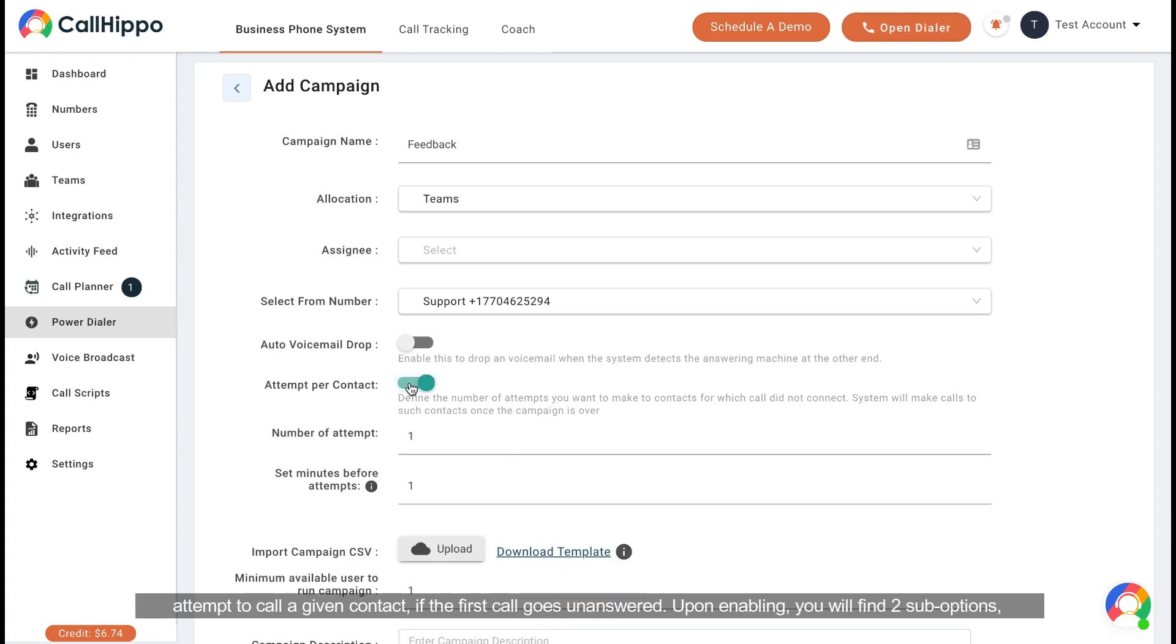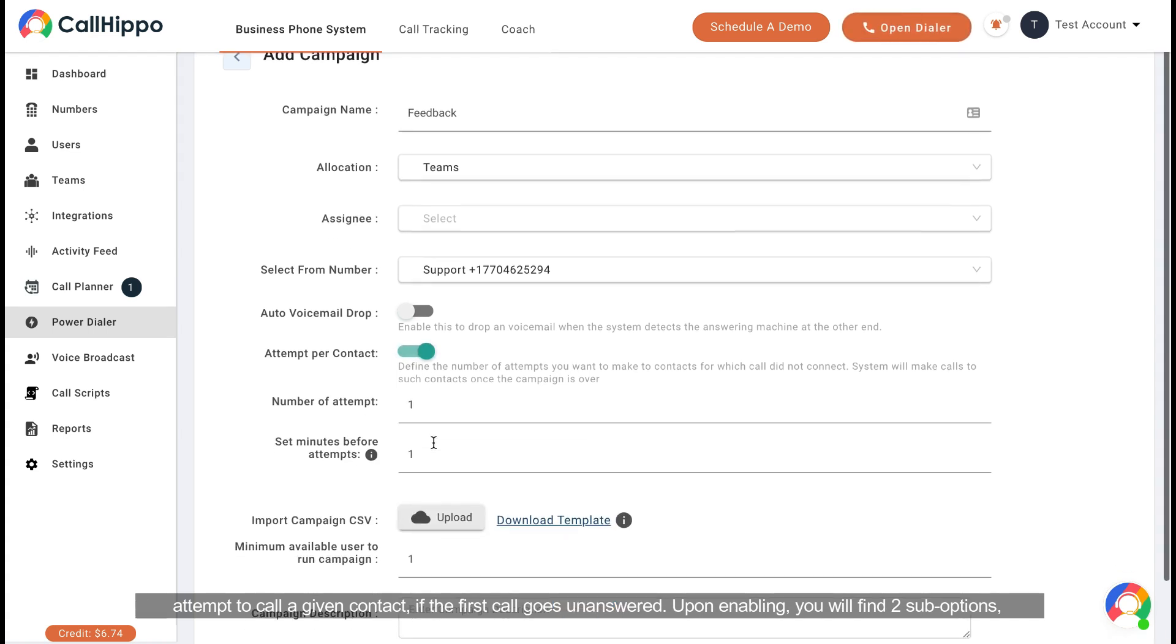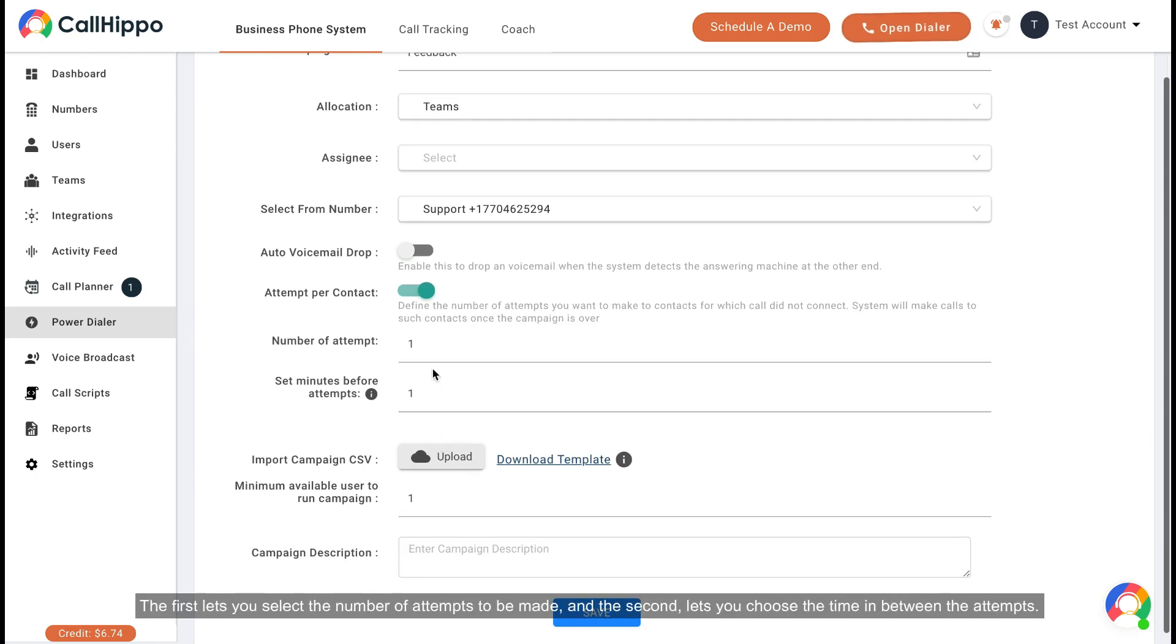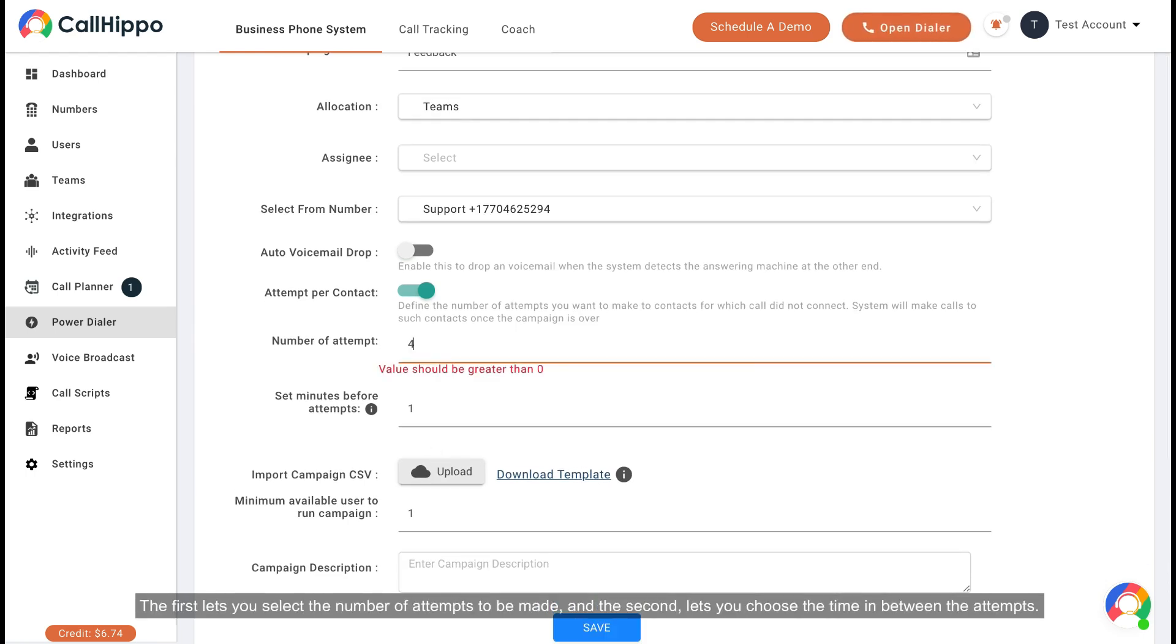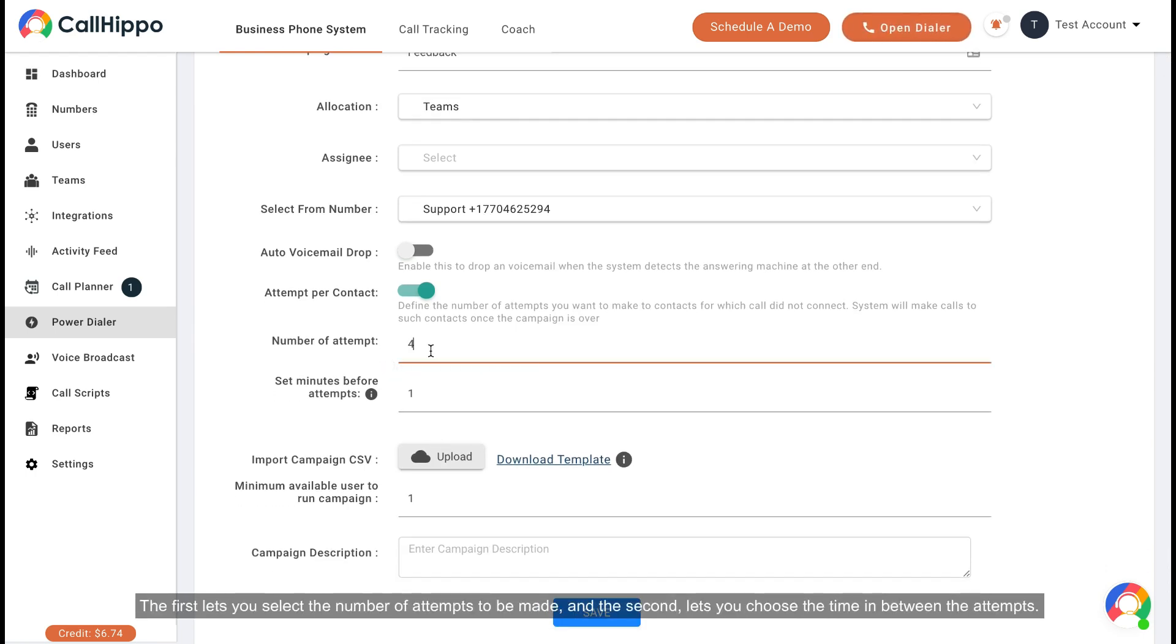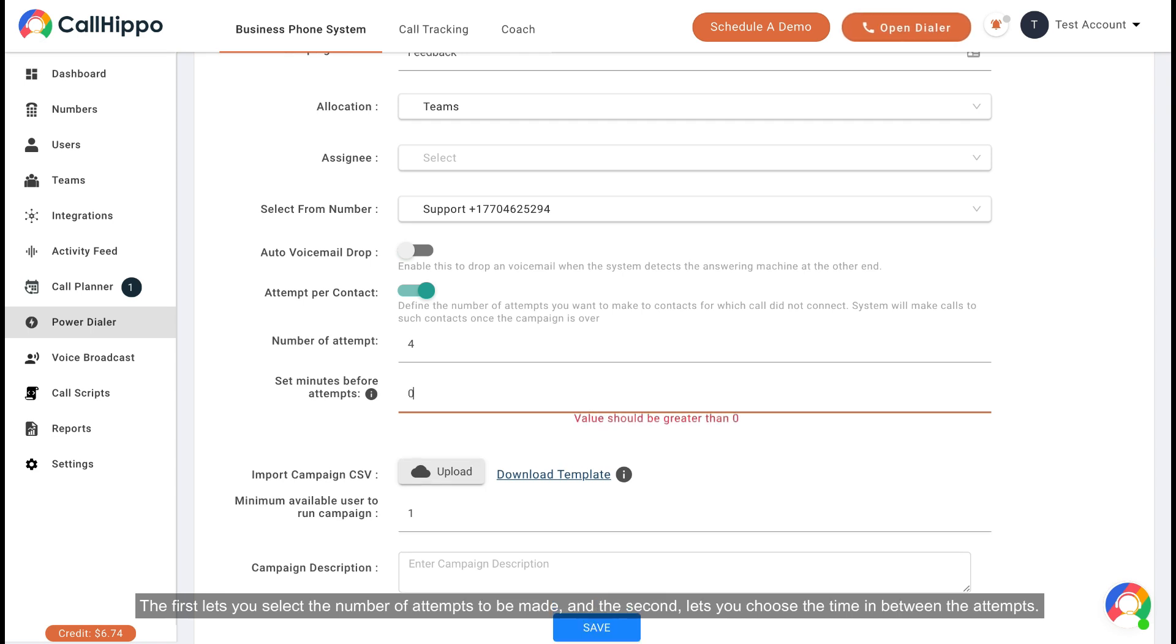Upon enabling, you will find two sub-options. The first lets you select the number of attempts to be made and the second lets you choose the time in between the attempts.